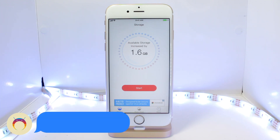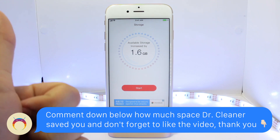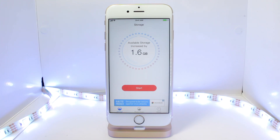Hopefully you found this helpful. If you did, please hit that like button as it helps out the video tremendously and I truly appreciate it. Make sure to subscribe if you are new for more awesome videos like this one, and I'll see you guys in the next video.